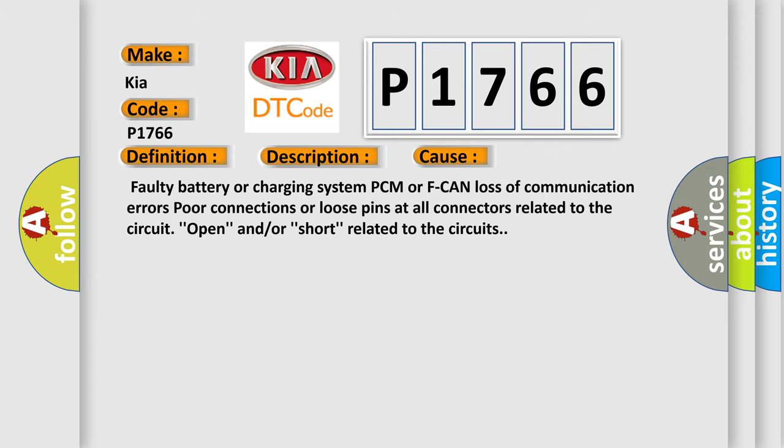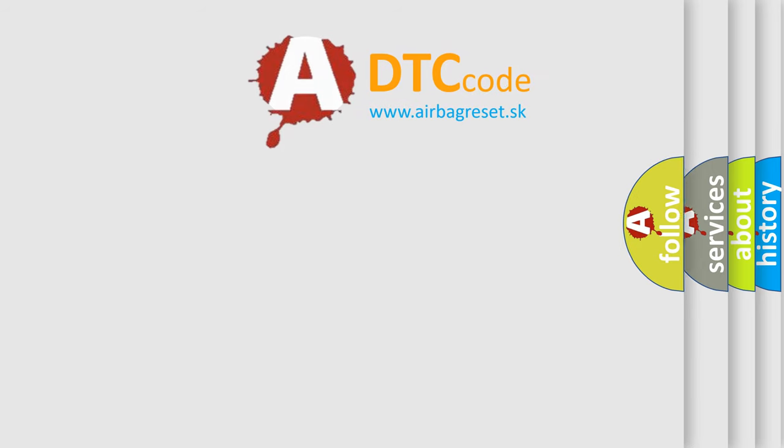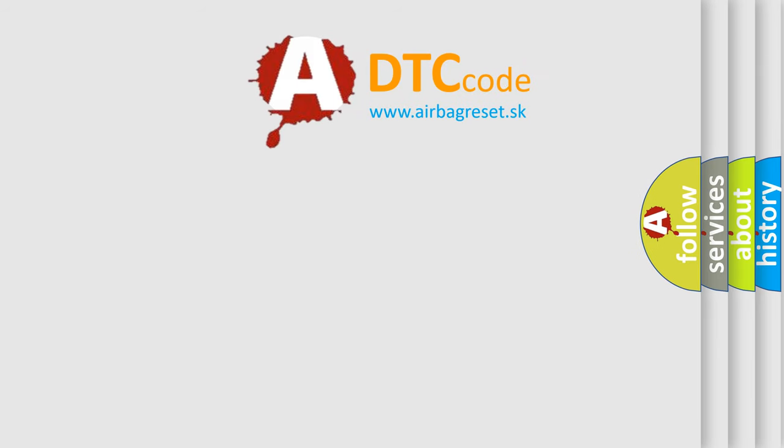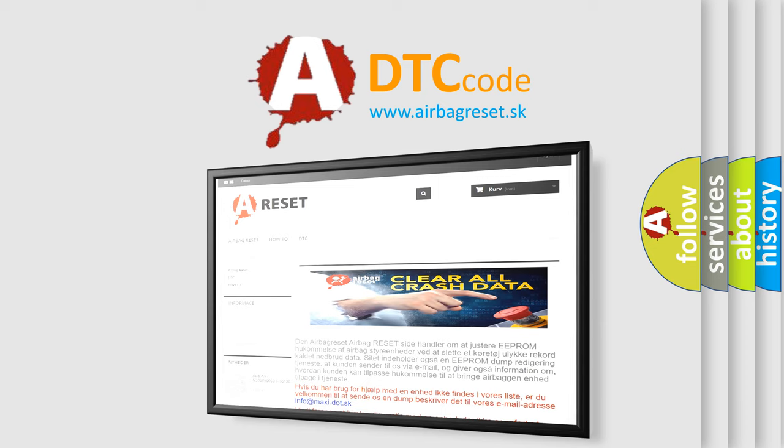The Airbag Reset website aims to provide information in 52 languages. Thank you for your attention and stay tuned for the next video.